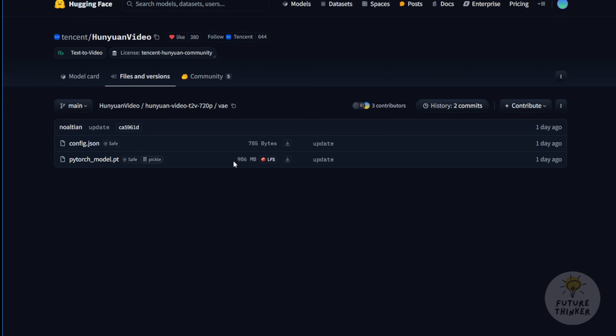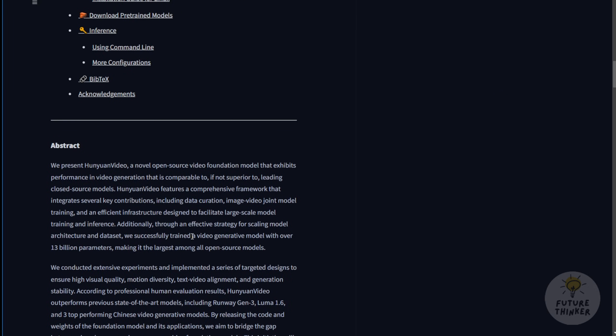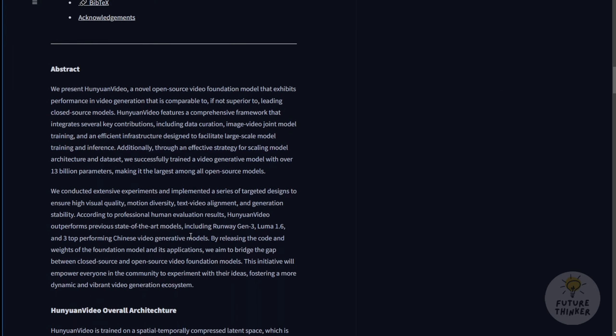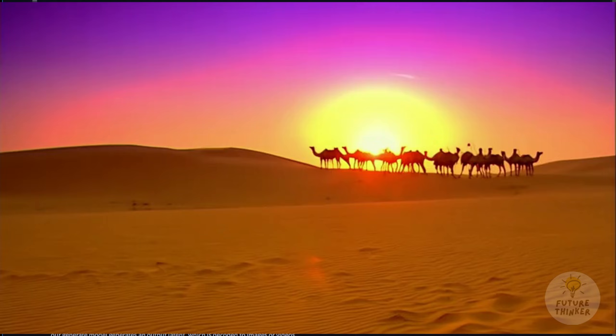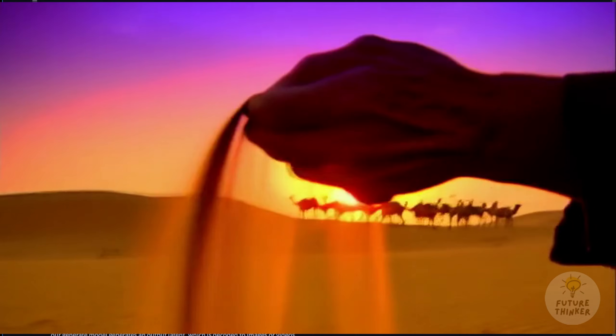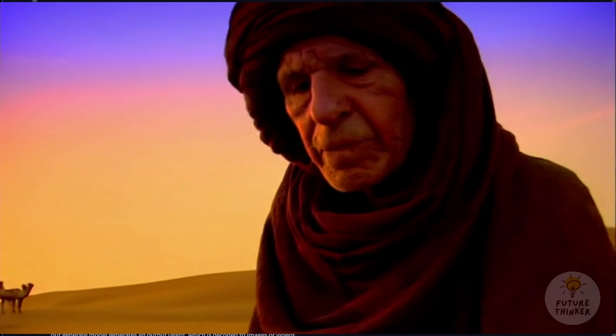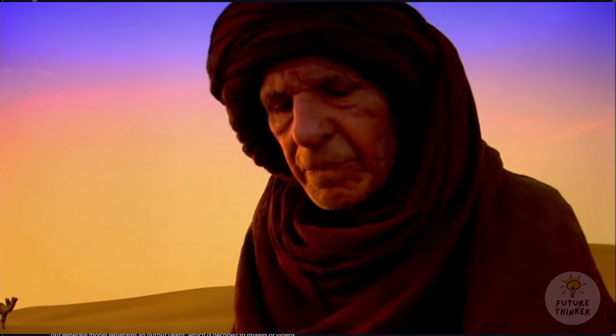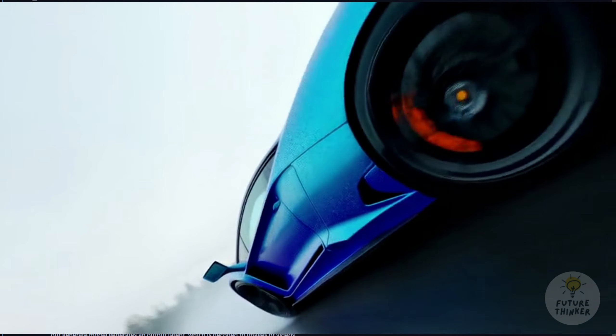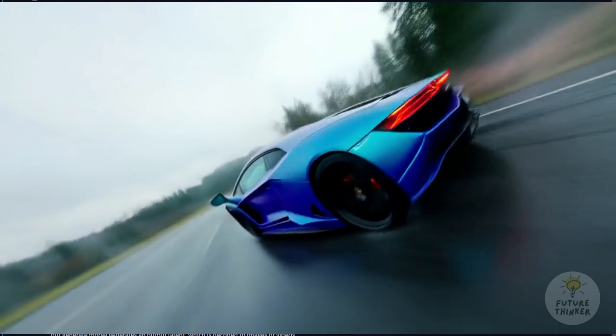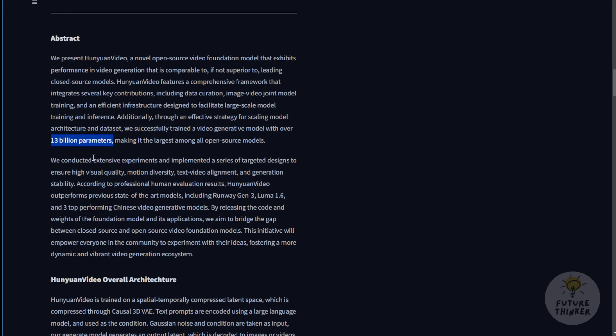However, if you look at the model details without just rushing to download everything, you'll notice that this model operates at the same level as other paid AI video generators like CleanAI or Runway. When you scroll through the page, you'll find some interesting details. These video generative models feature over 13 billion parameters. AI video models with parameter sizes above 10 to 20 billion are ideal for achieving the quality seen in premium services.